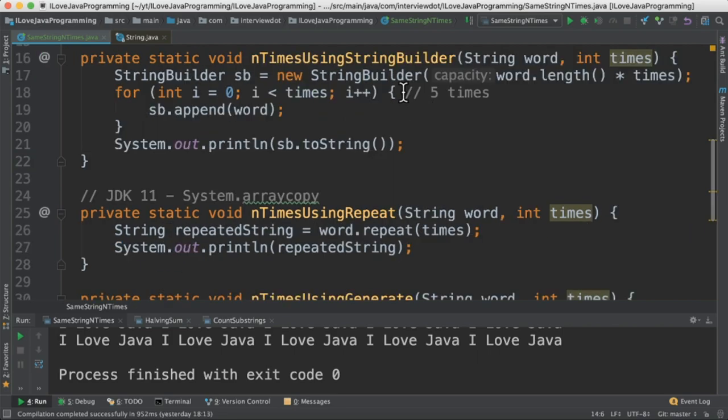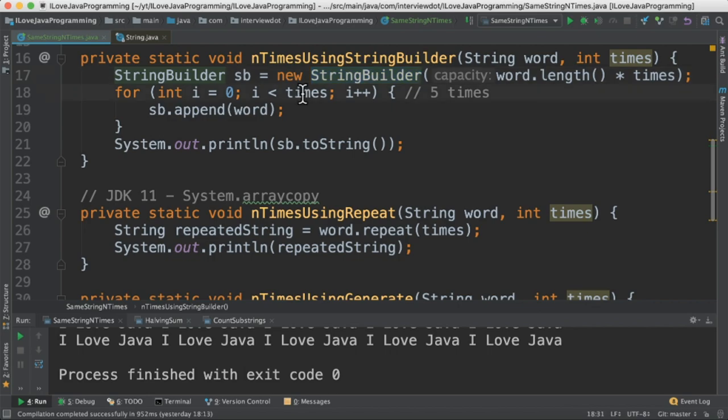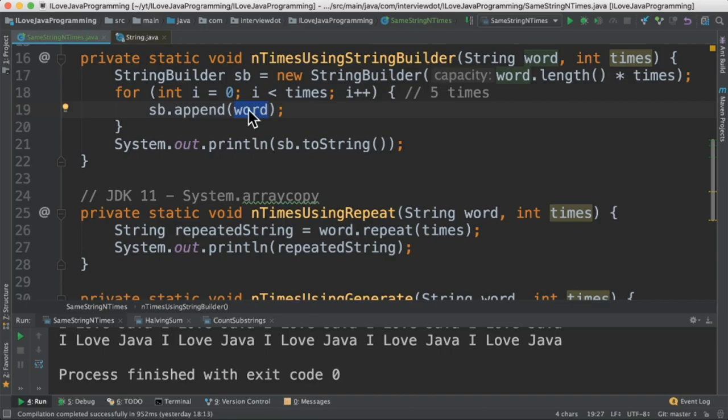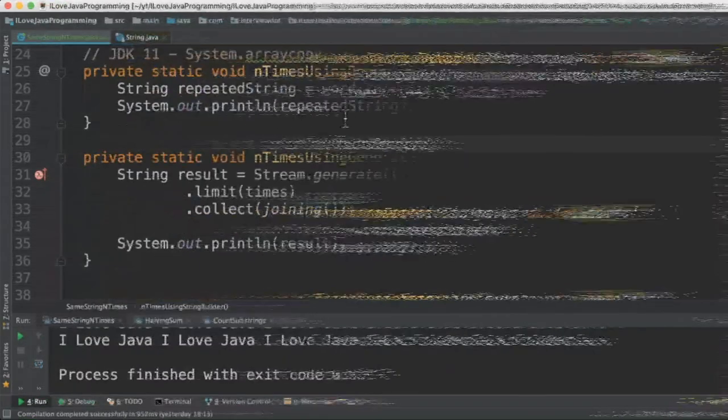In the first method I'm going to use the string builder and then I have a for loop which is going to iterate n times which I passed as an input. So it will be iterating five times. During the iteration it's going to take the input word and keep on appending to the string builder. So we are creating a repeated string within this for loop and printing it in the console.